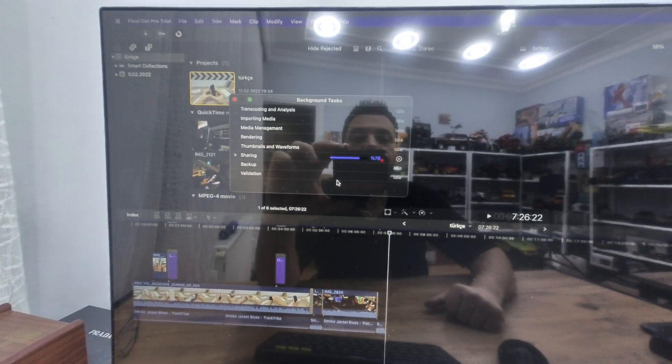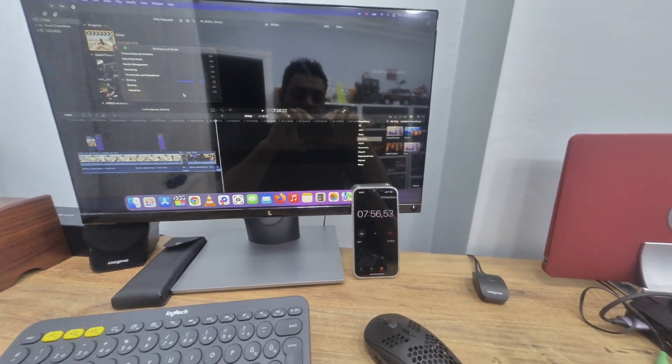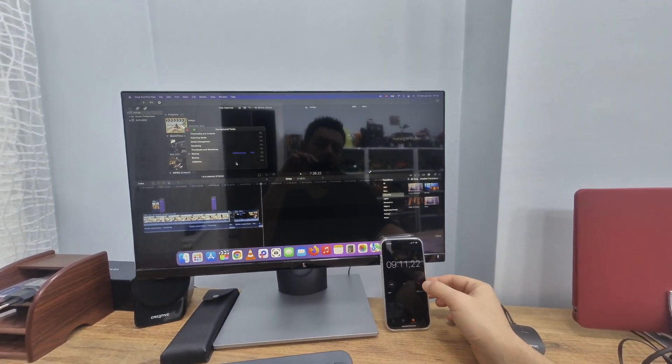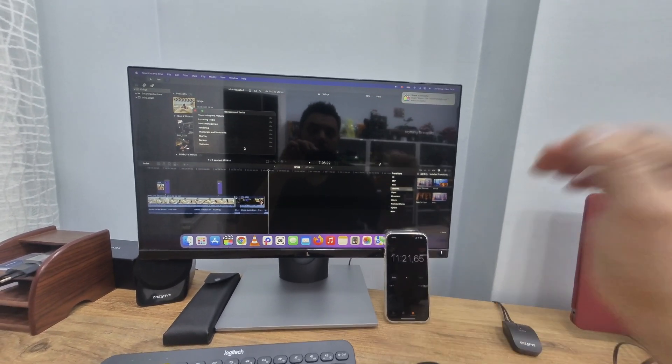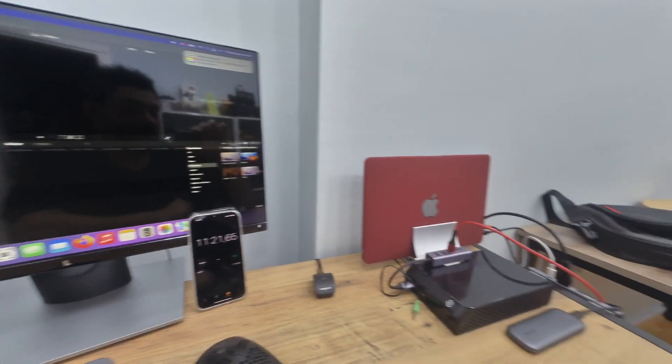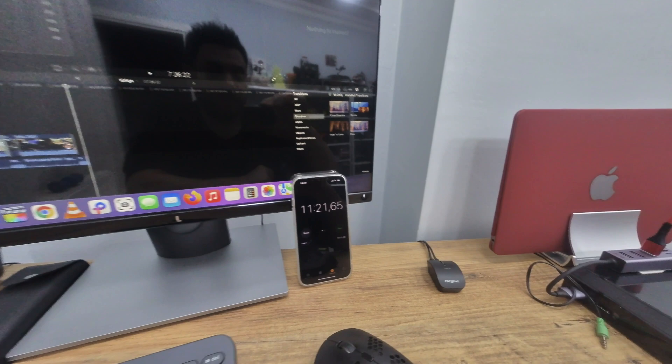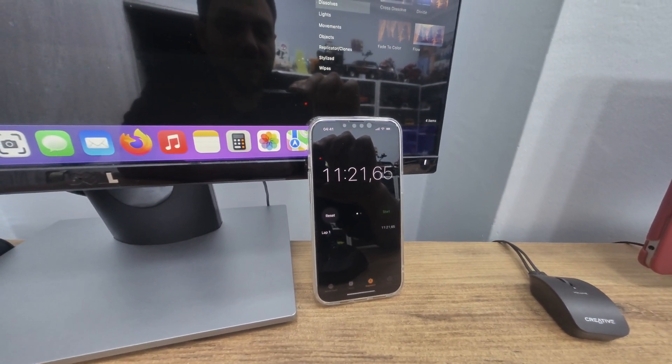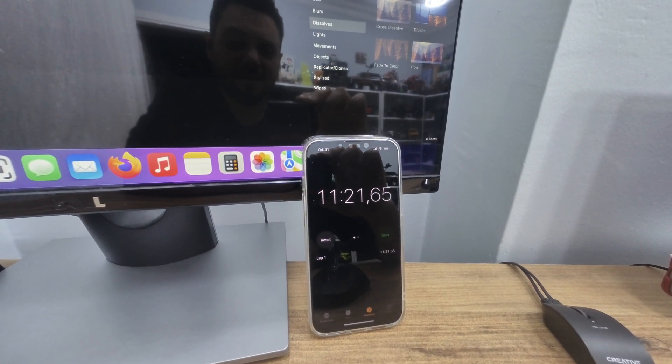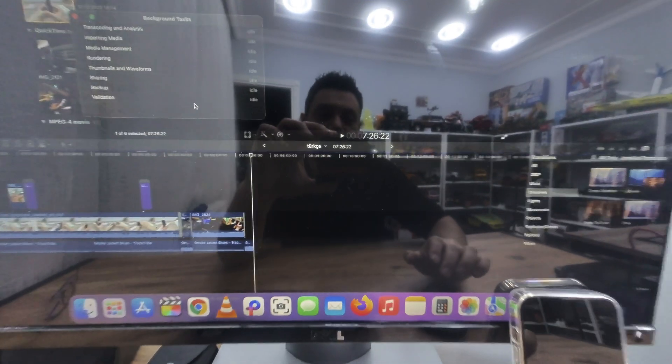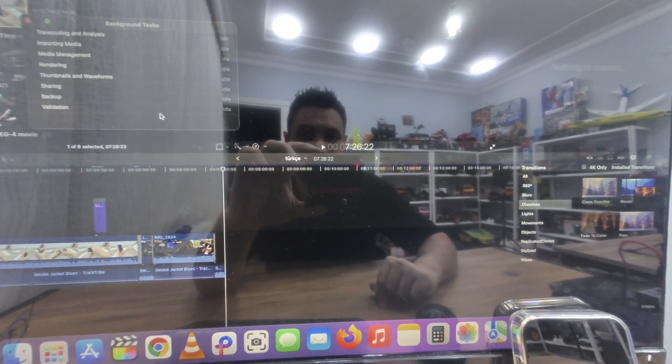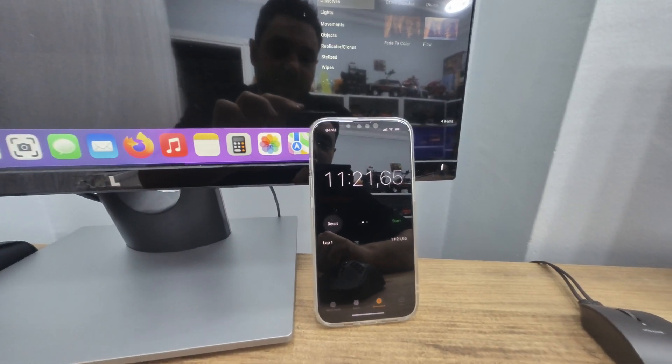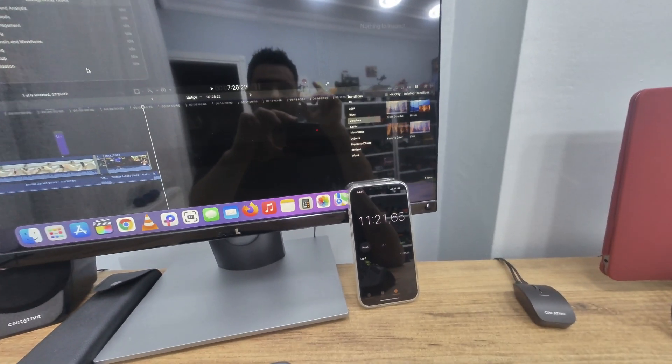Okay, it started. It's been seven minutes and 50 seconds. The rendering is at 78 percent. Let's wait and see how long it will take. Okay guys, with the MacBook's 256 gigs of SSD, the stock one has finished rendering at 11 minutes and 22 seconds. The timeline is seven minutes and 26 seconds, the time was 11 minutes and 22 seconds.